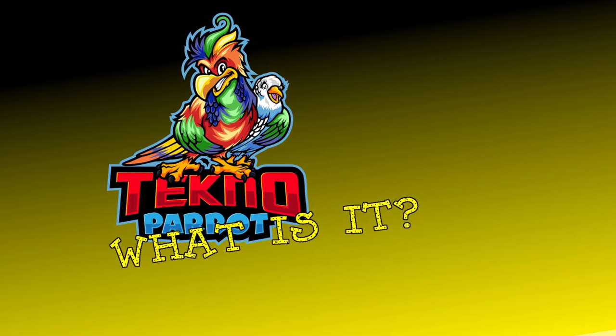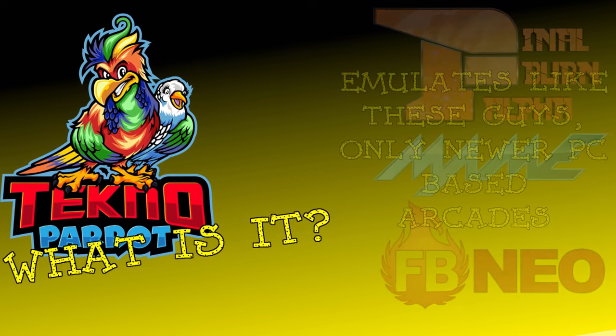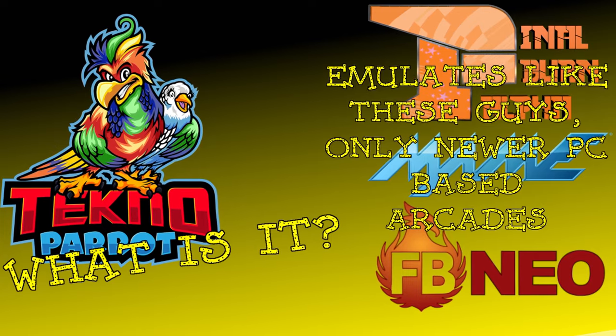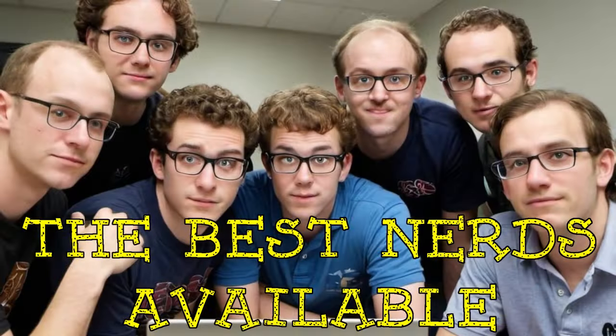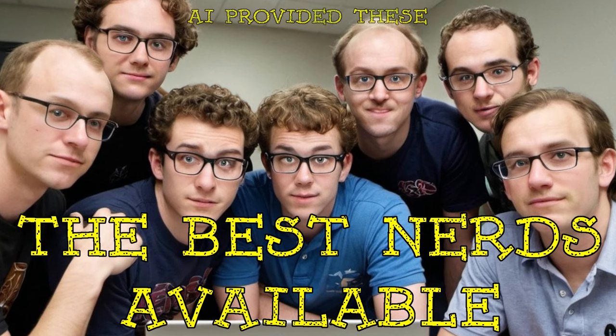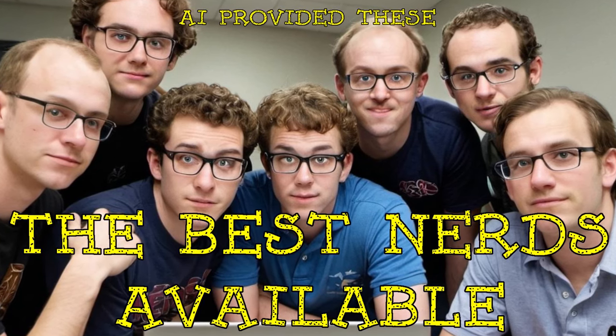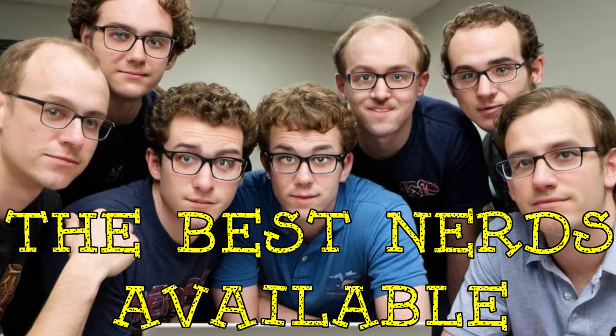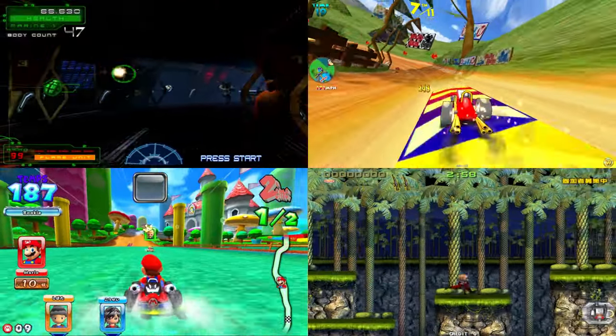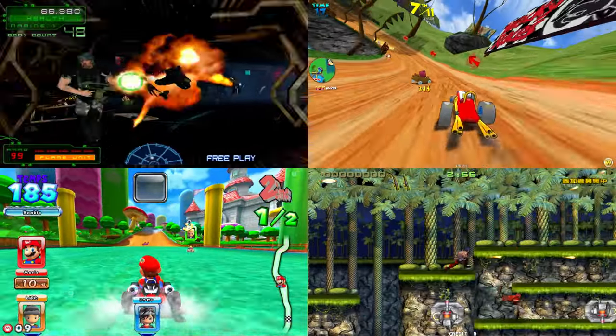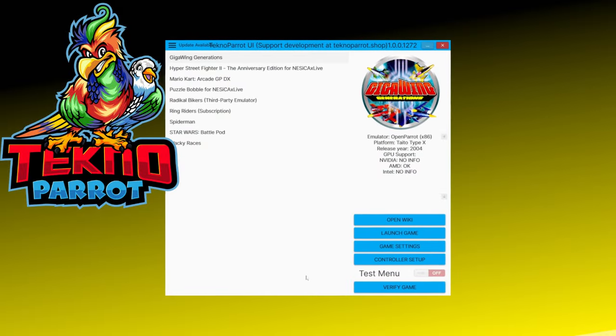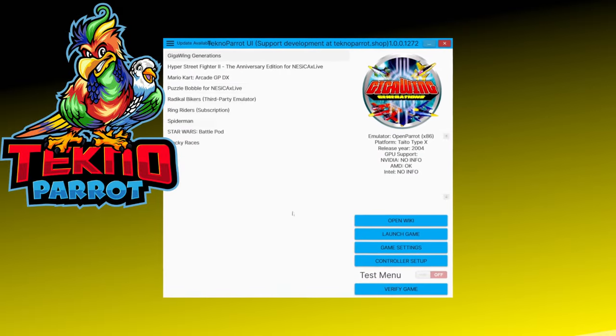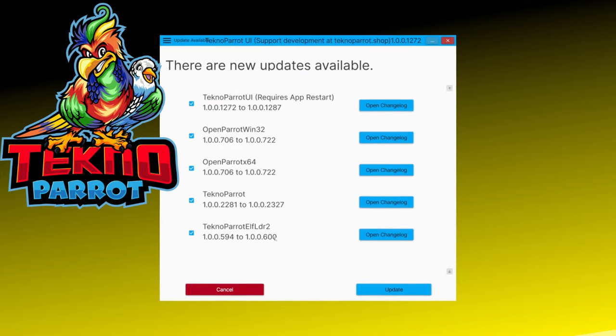Let's start with what TechnoParrot is. TechnoParrot is a popular emulator primarily designed to run modern arcade games on Windows PCs. A group of enthusiasts is actively developing it with the goal of preserving arcade games by making them playable on devices other than their original hardware. It is particularly known for emulating newer arcade titles that use PC-based hardware.